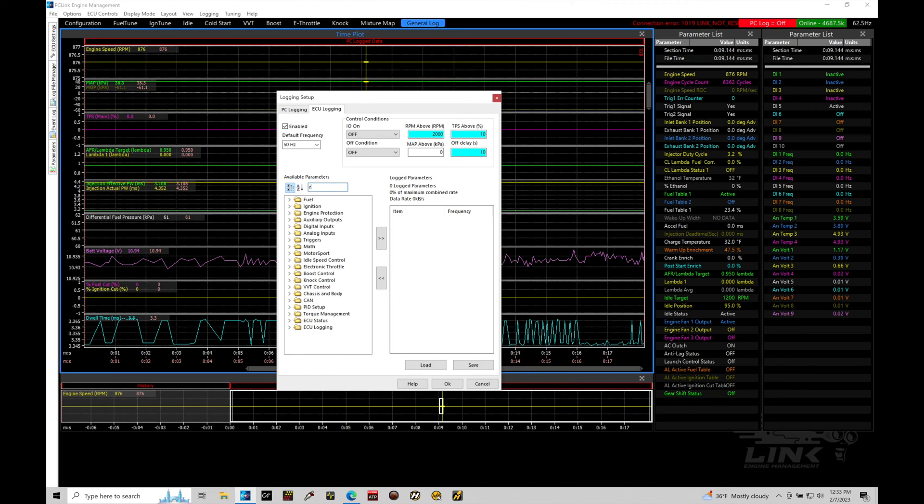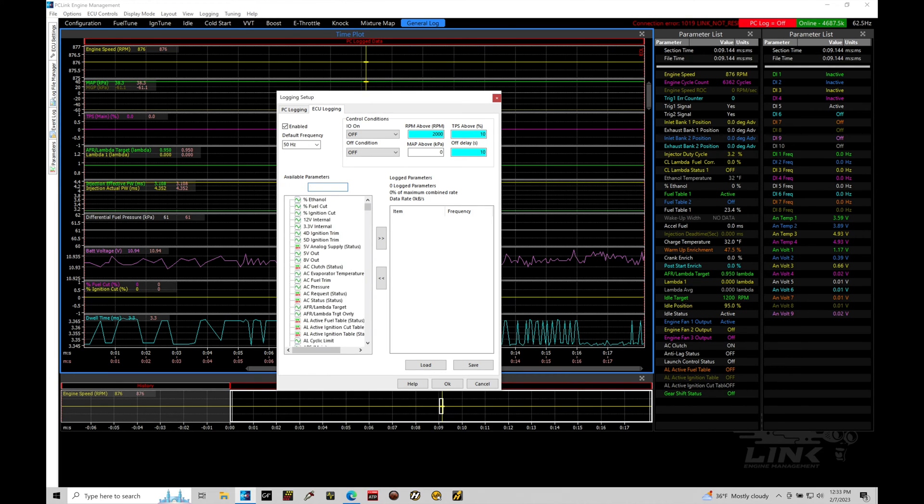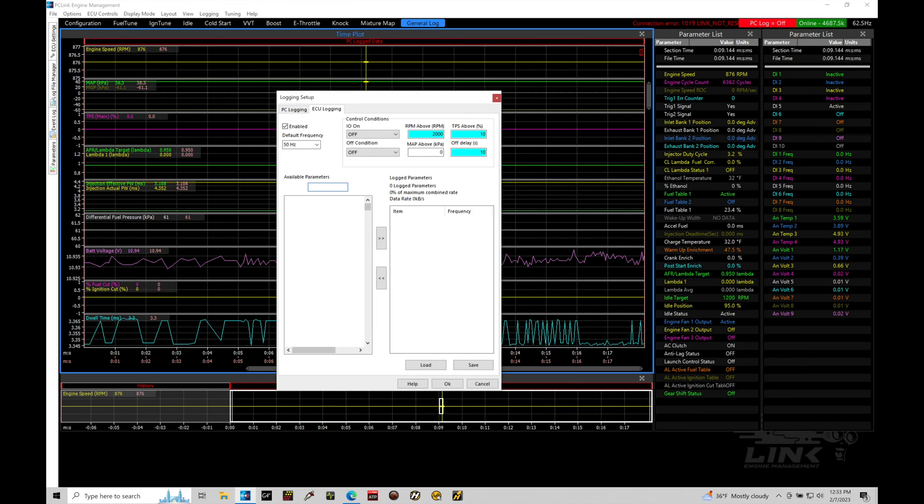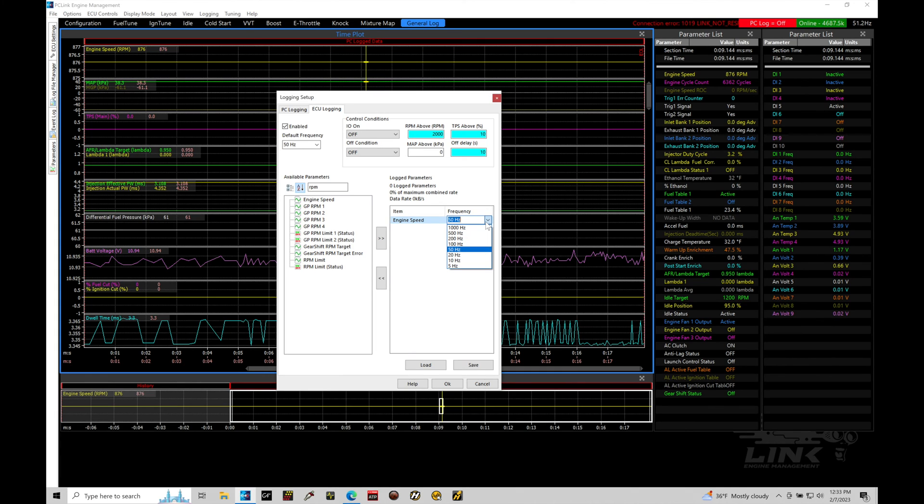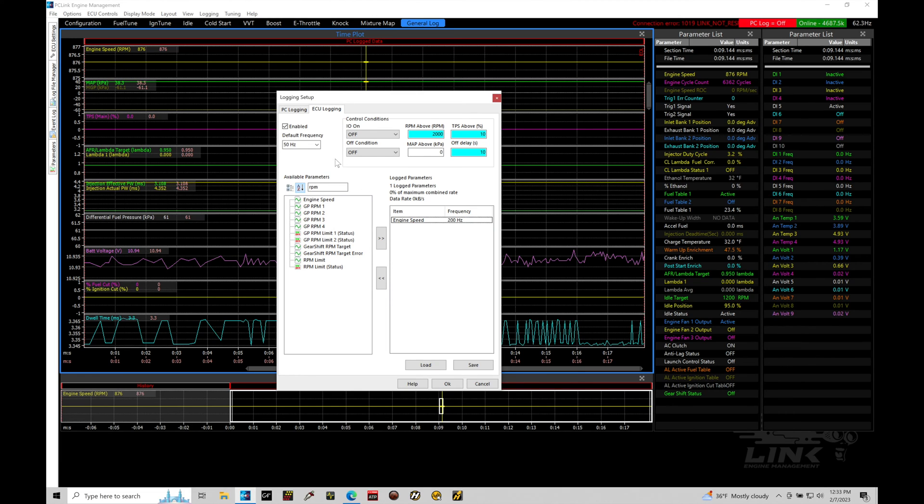The next thing we need to do here is populate some channels into our list. If I type in here something like RPM, we can bring that up. That'll be known as engine speed in our logging channels list. Let's give this a second. We'll double click on the actual option here, and we'll bring it over. Notice that the default frequency is 50, and I can change that to whatever I'd like. So if I want to log at a faster rate for engine speed, something like 200 hertz, I am able to do that. But as I'm adding in my channels here, it will automatically populate them all at 50 hertz.